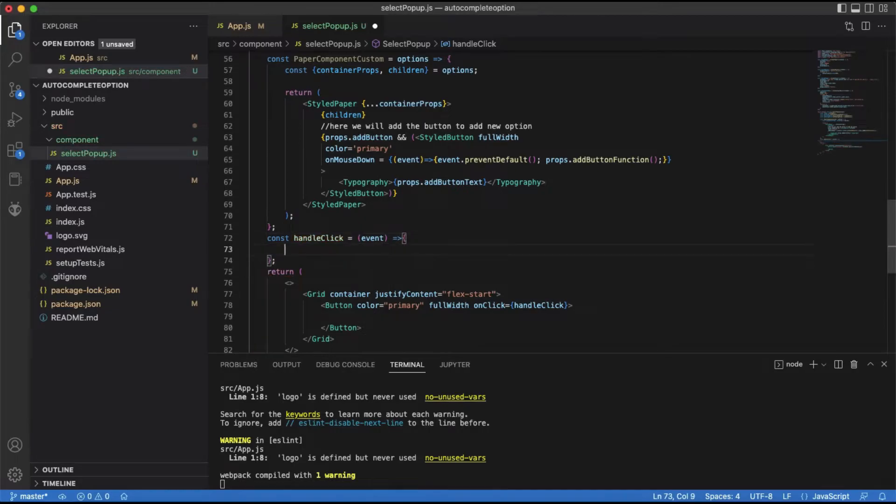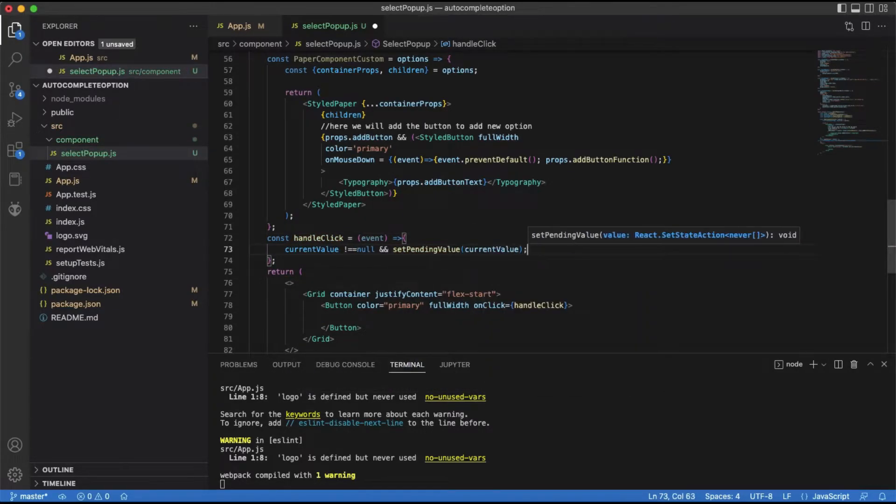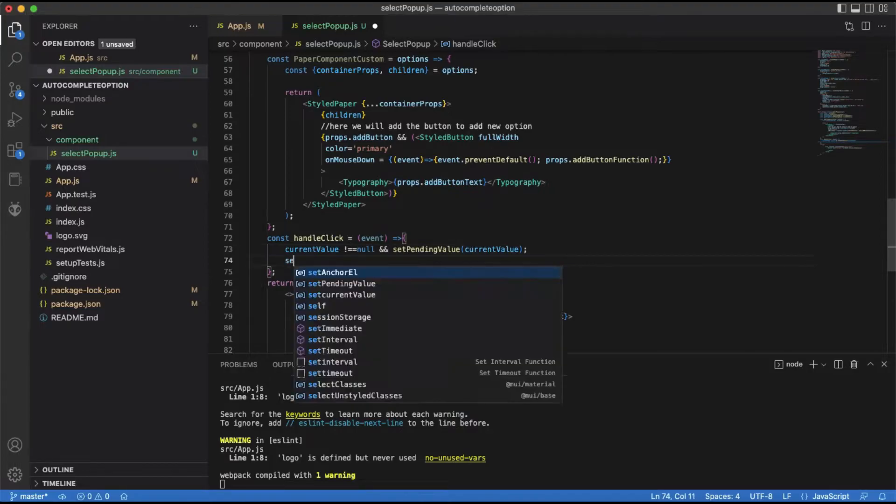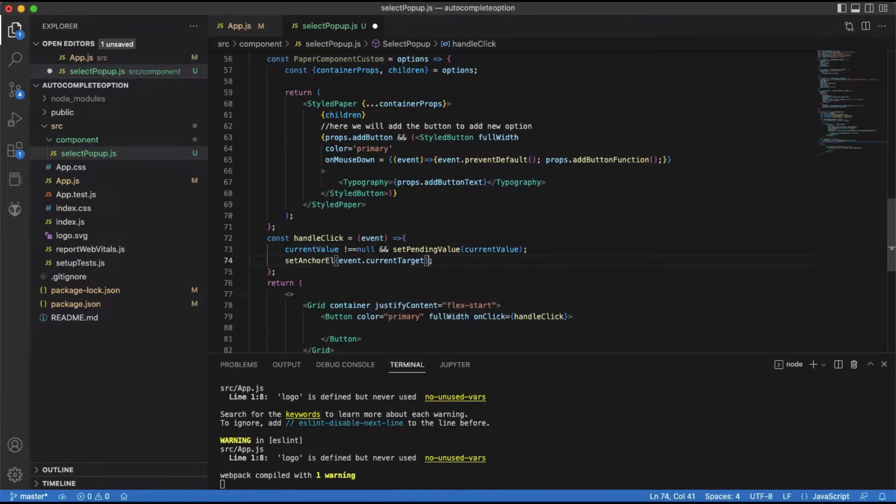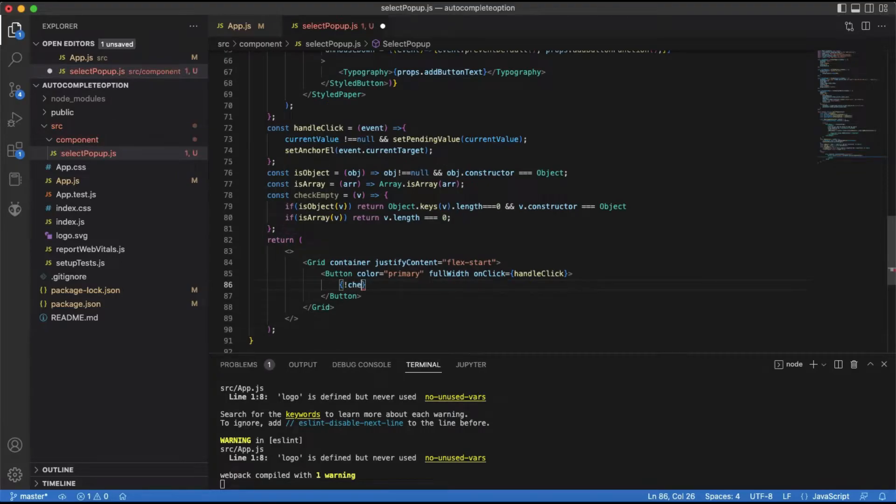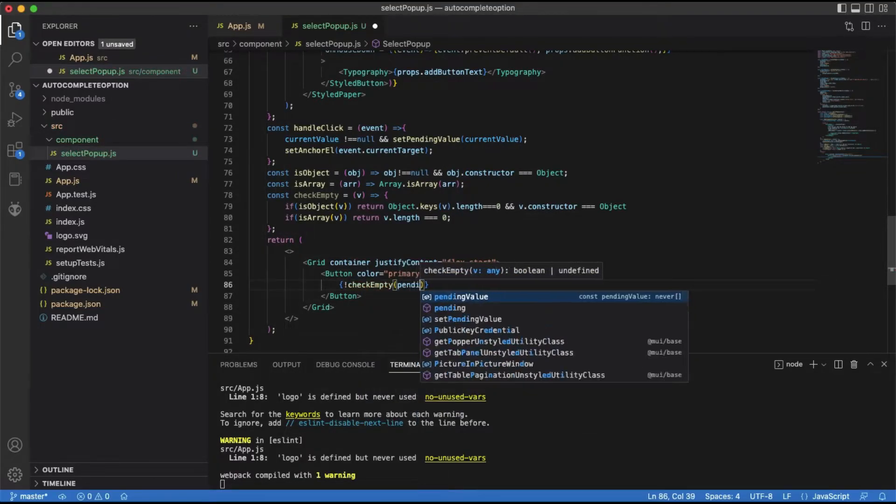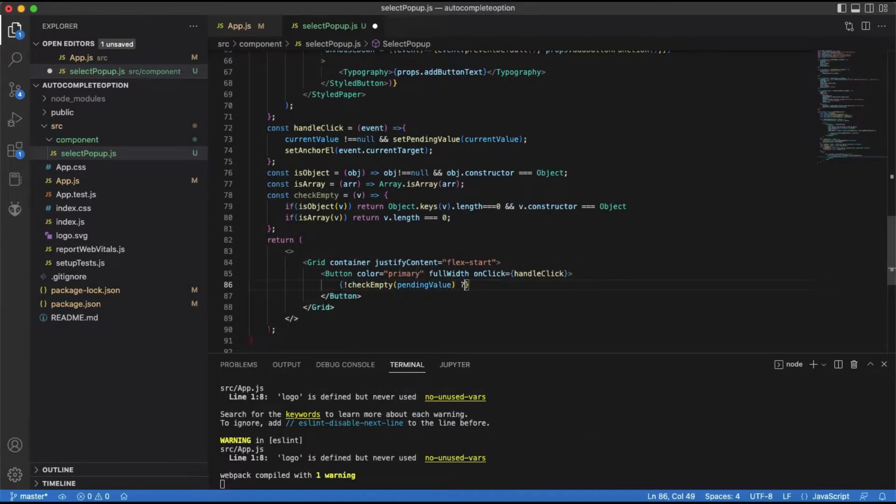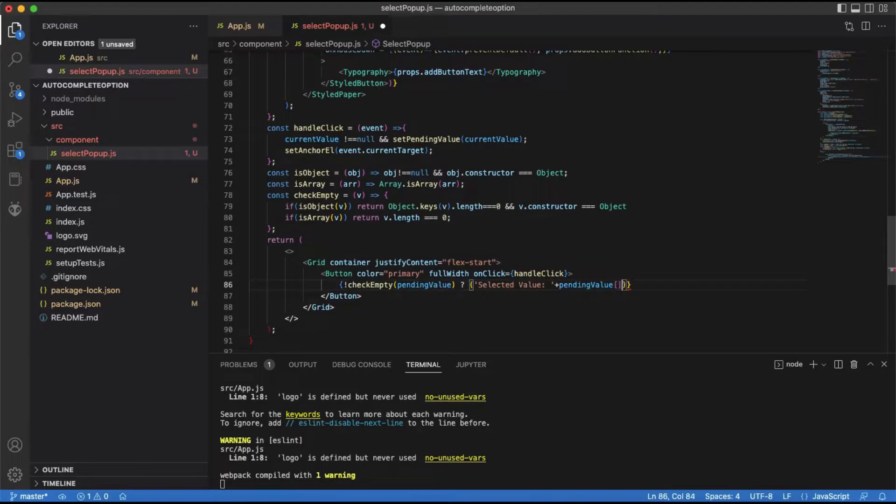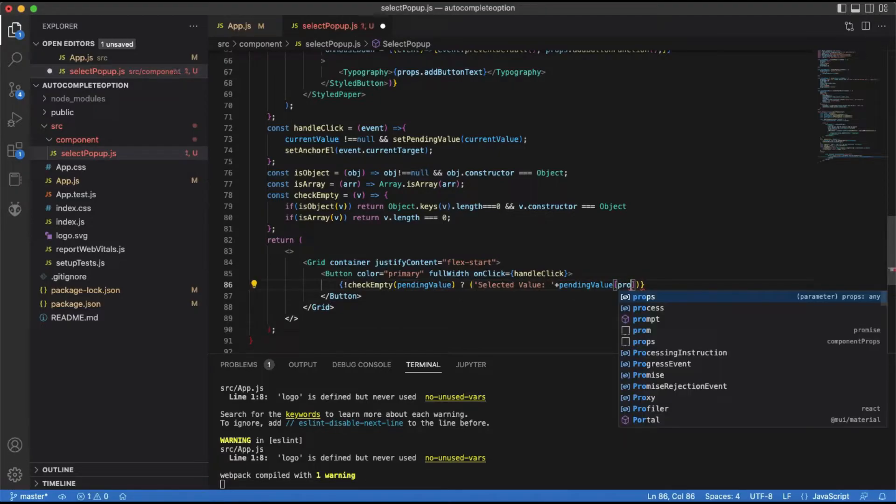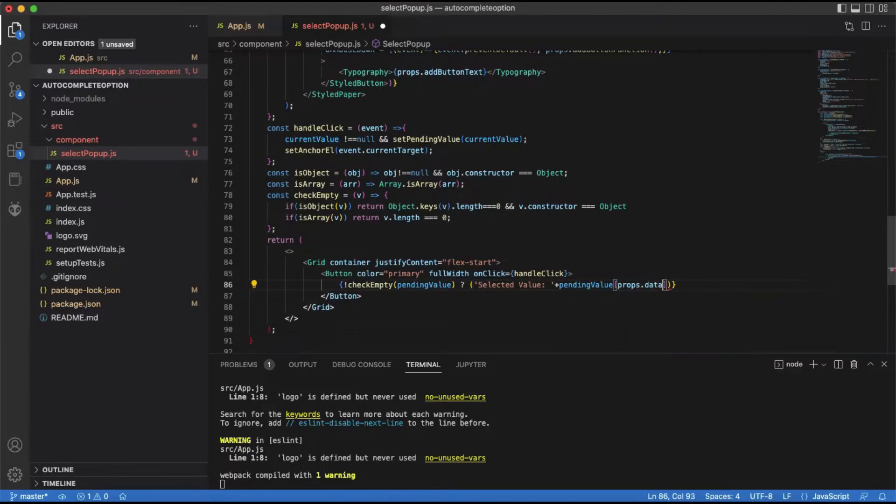The event handler will check if the current value is empty. If not, then set it as a pending value and set the anchor element to the current target. We will check if the pending value is empty for the button label. If not, then show the selected value, else show the default value.